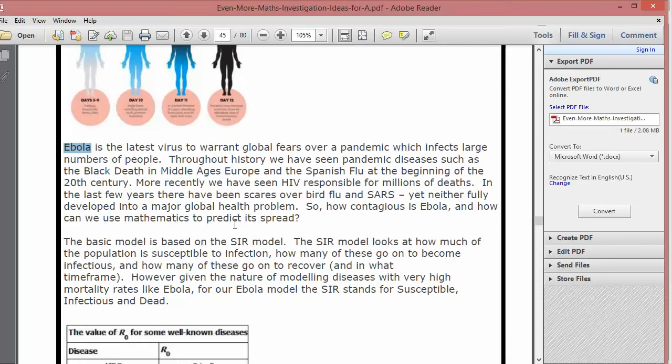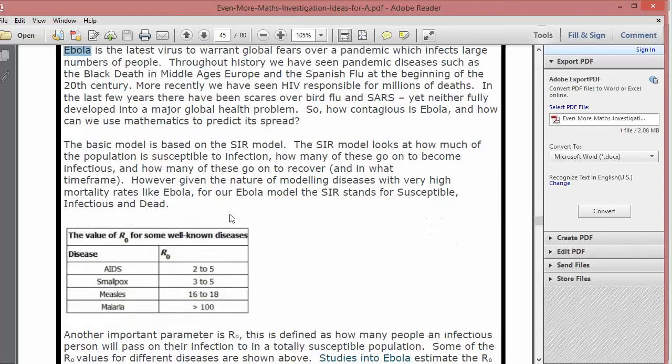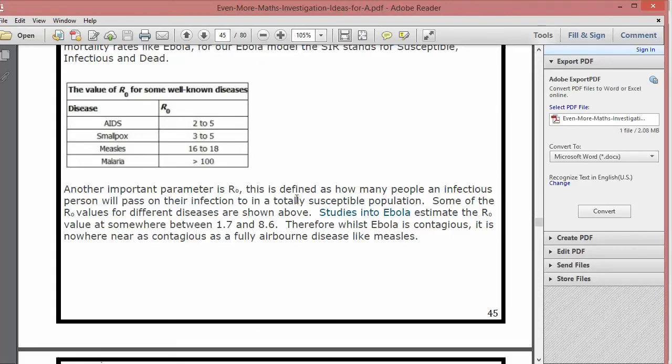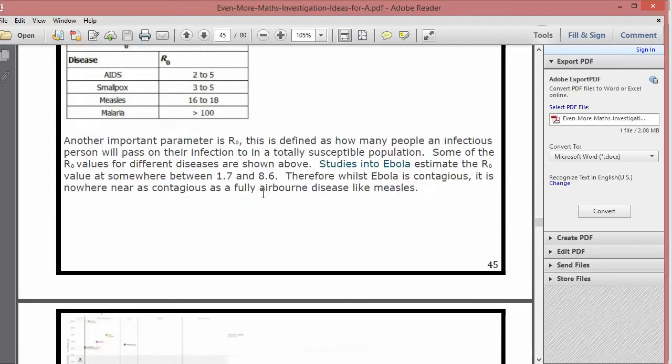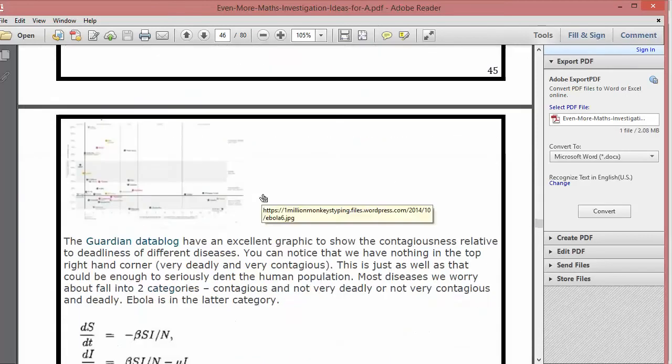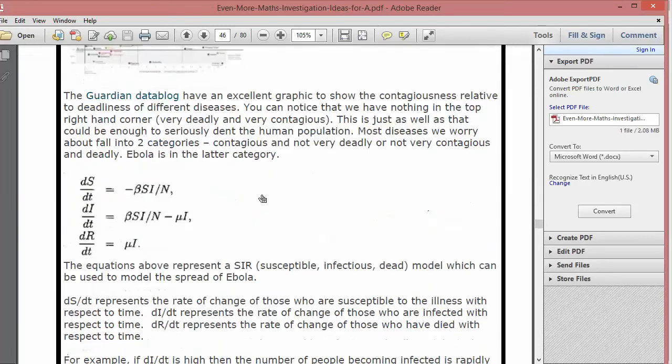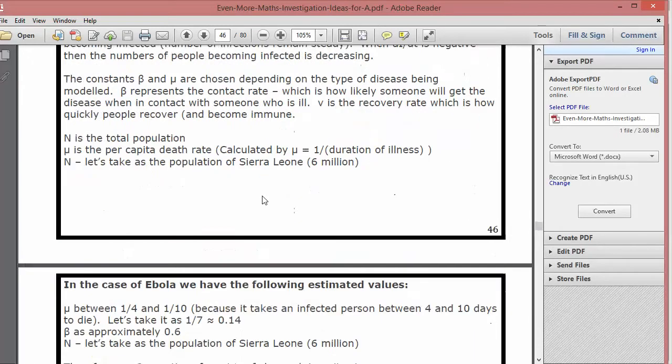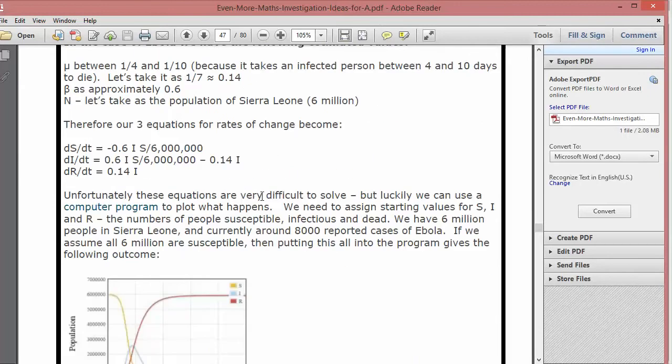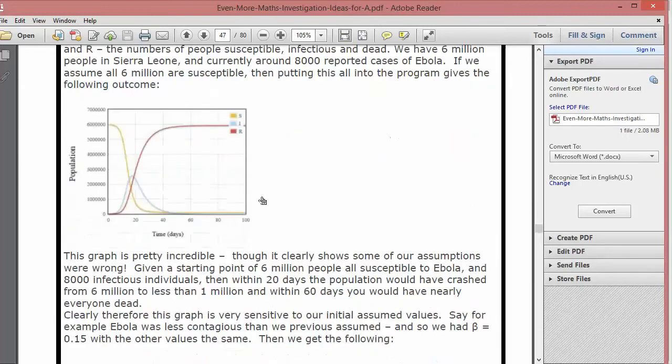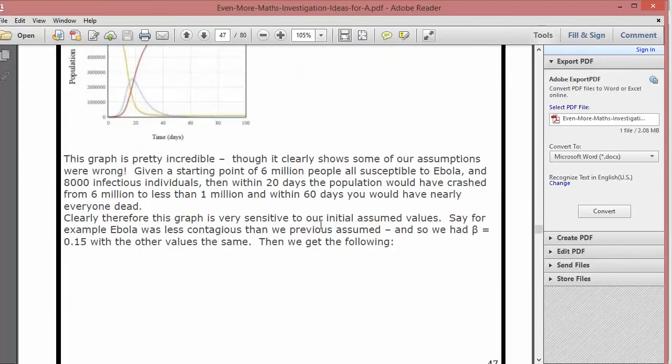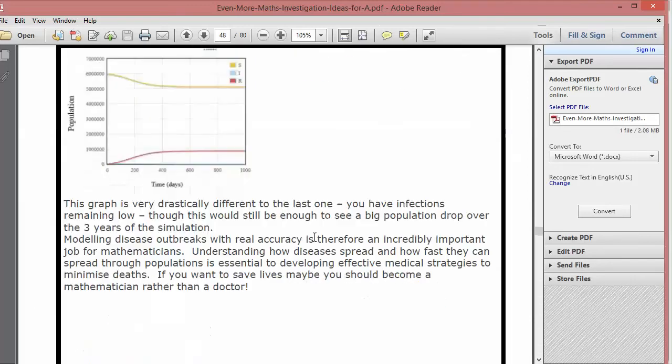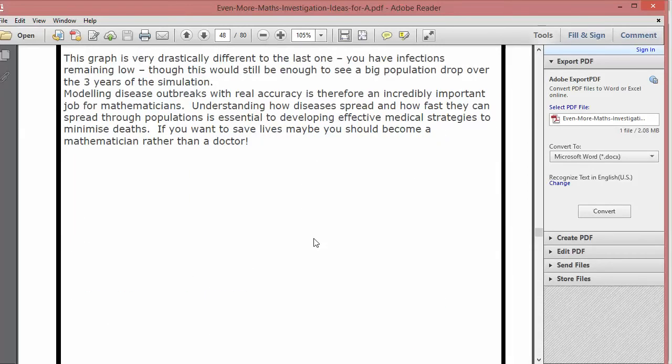So this Ebola investigation explains how Ebola is contagious relative to other diseases and the statistical models that will be used to test that. Really nice and interesting stuff there especially if you've got A-level students who perhaps have done the statistics one module or maybe are going on to do stats at university. Fascinating stuff with that one.